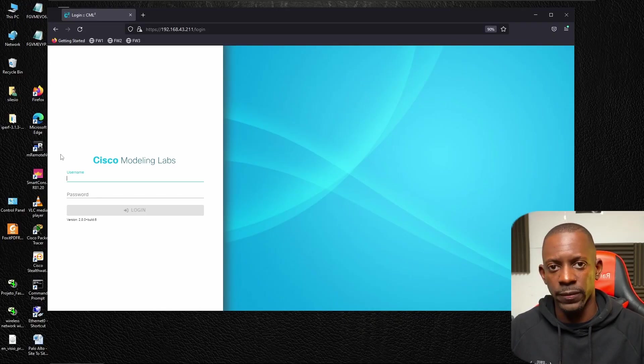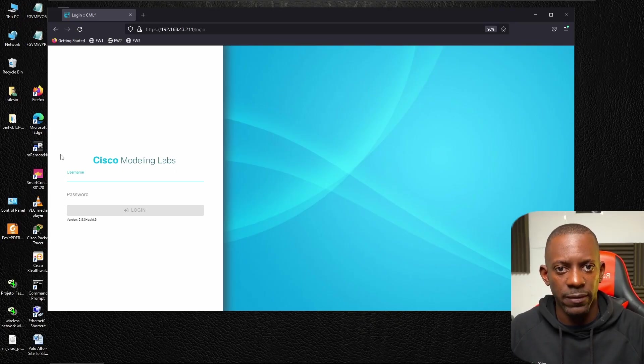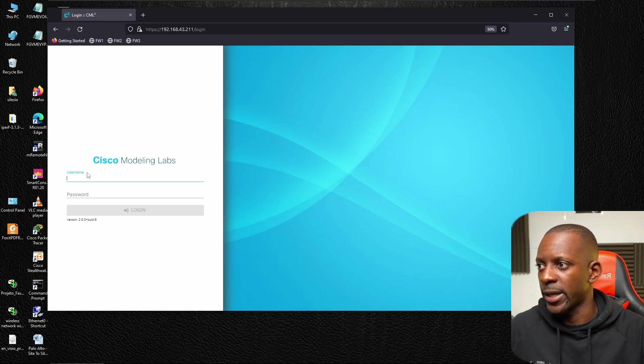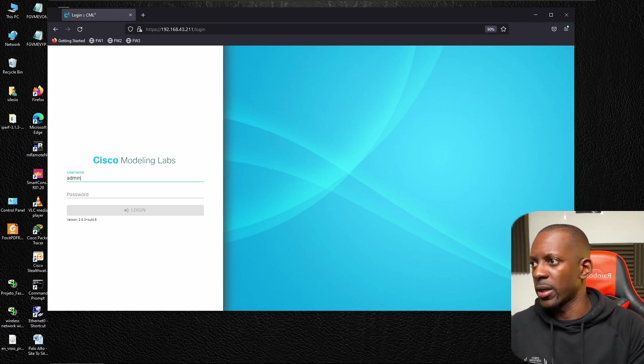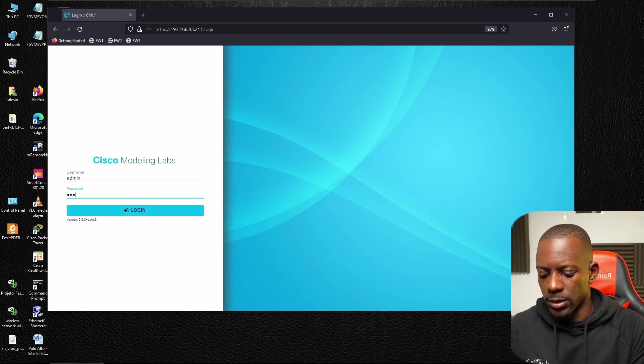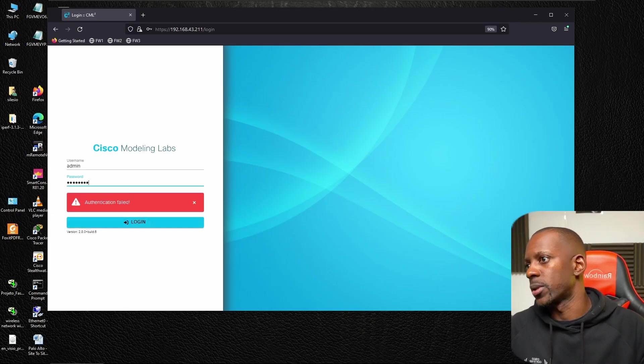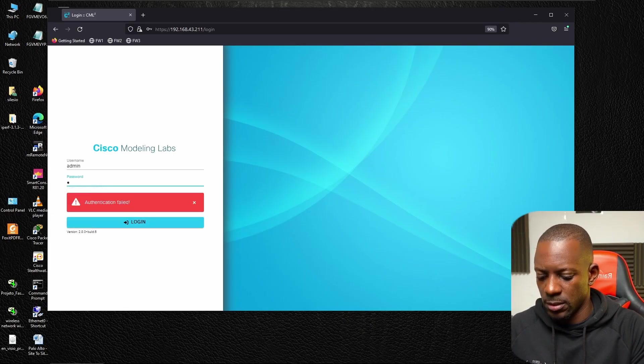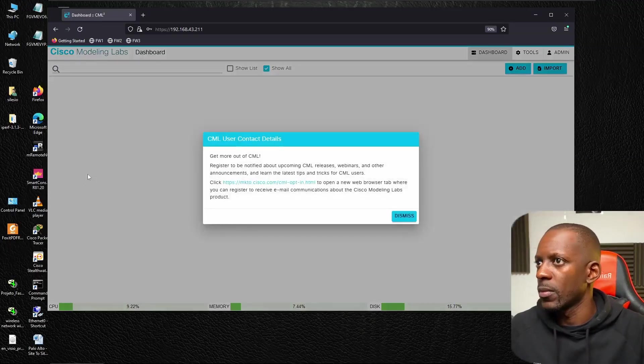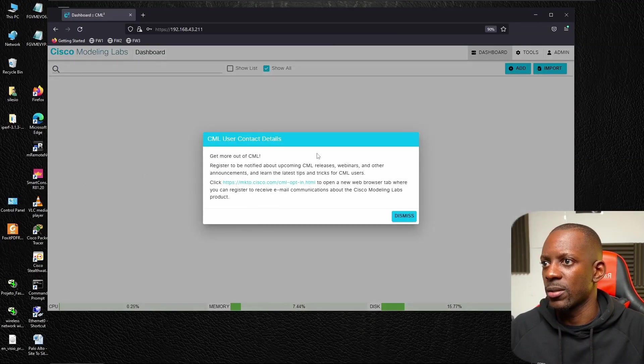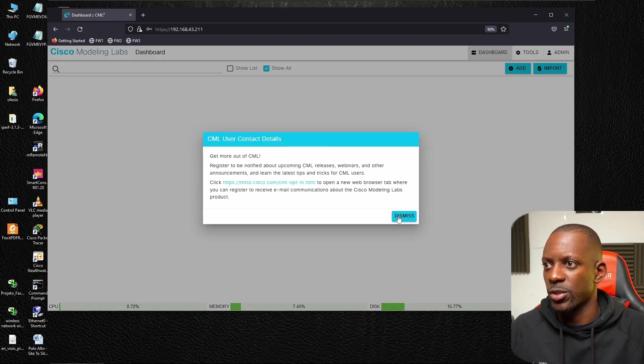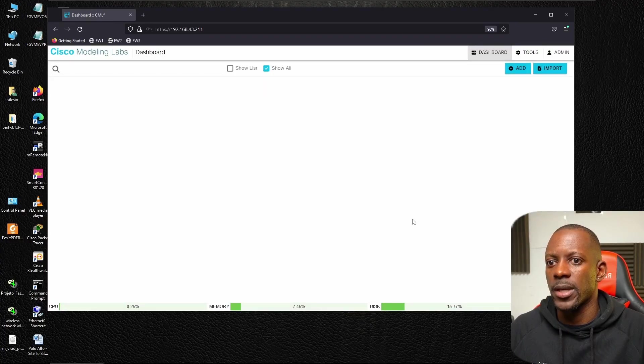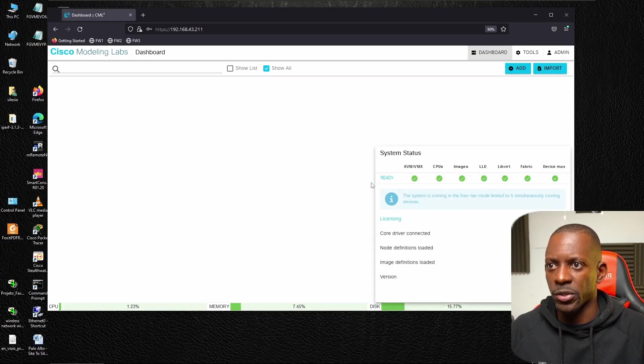That's Cisco Modeling Labs. Quick note here: first I tried to open it using Microsoft Edge and for some reason it wasn't working. Then I tried Mozilla Firefox and I was able to log into it, so just take note of that. I'm going to log in using the admin account and type my password. And we are inside. This is Cisco CML. I'm just going to dismiss this.